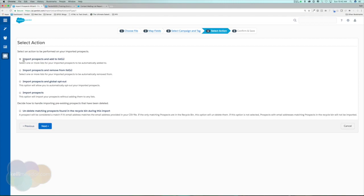Now we have several import actions. We can import prospects and add them to a list, import and remove them from a list, or import and globally opt them out. I've only used the opt-out option when helping clients migrate from another system like Marketo or HubSpot — I grab the opt-out list from the other system and globally opt them out in Pardot so those prospects don't accidentally receive emails.